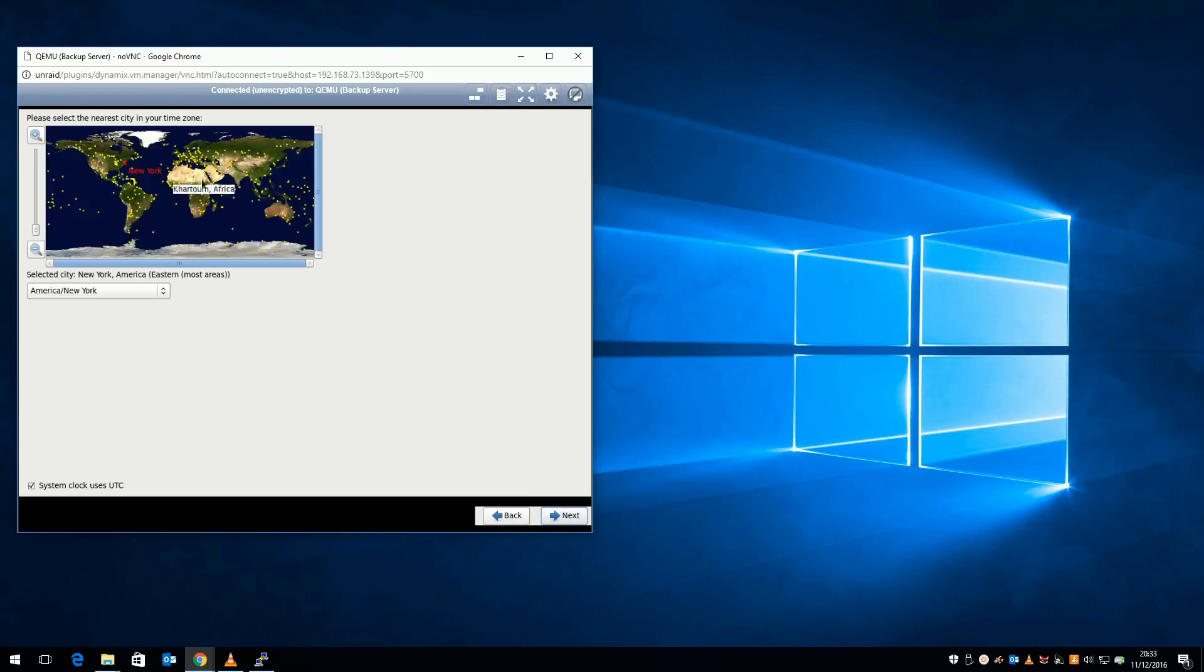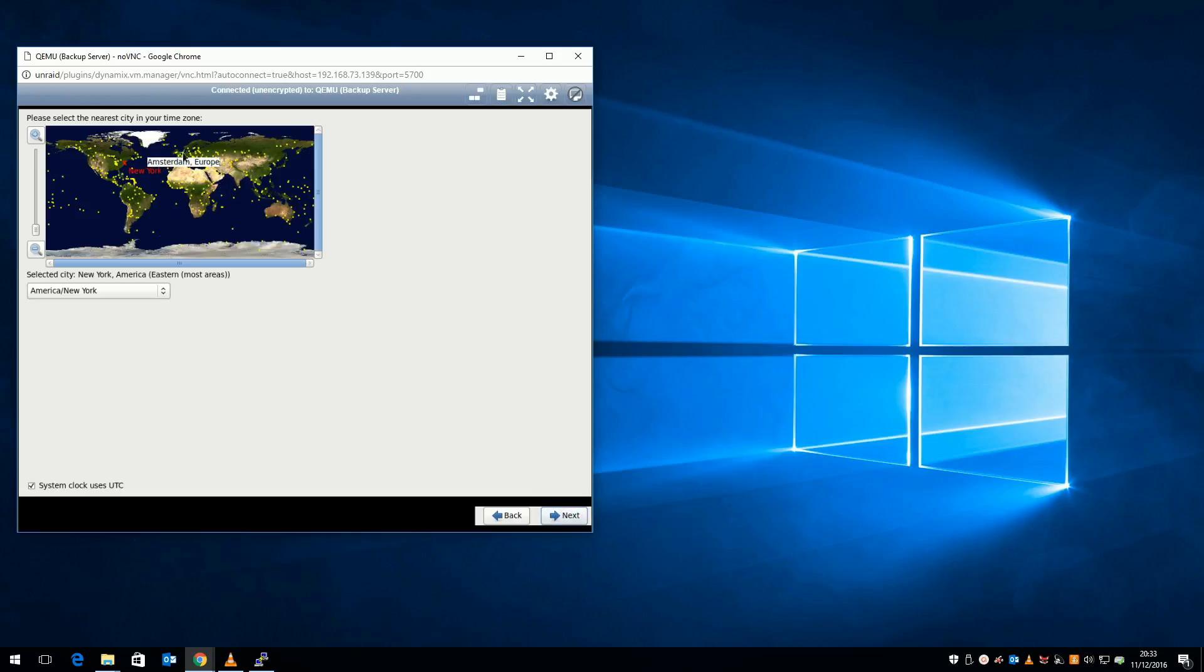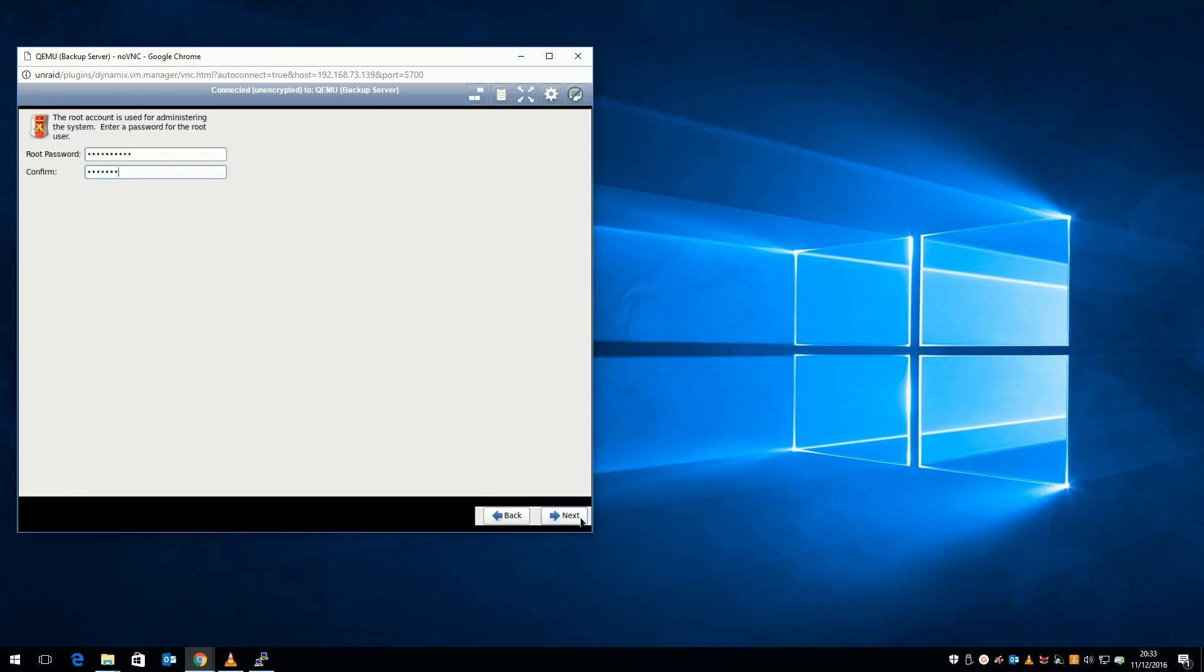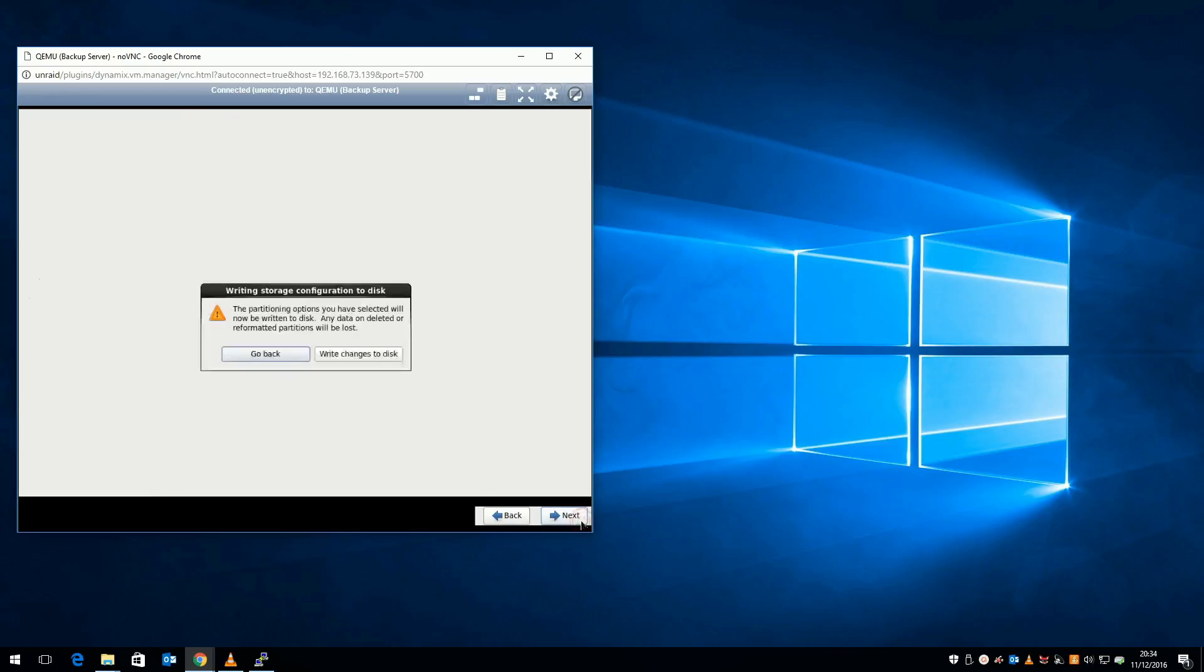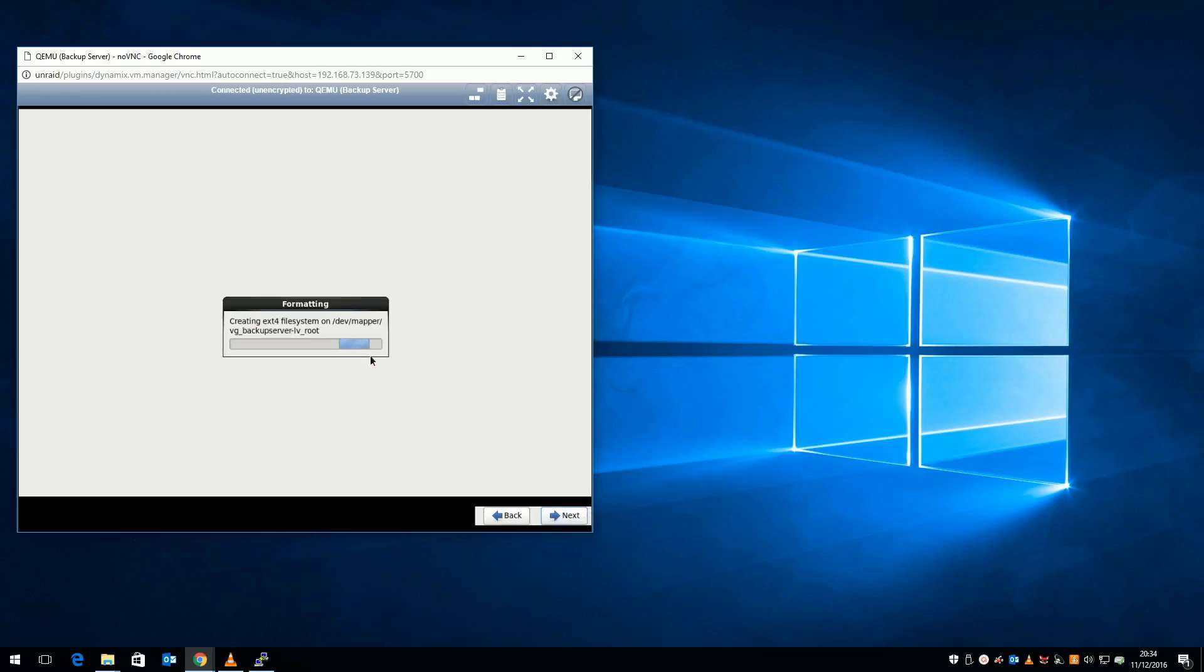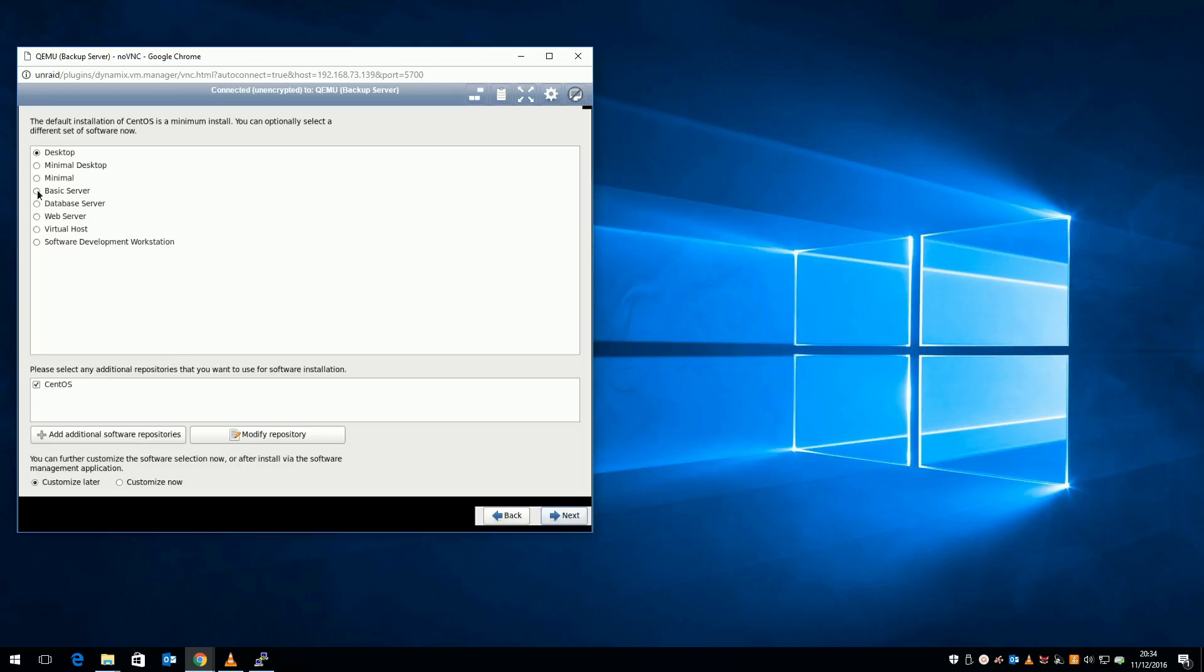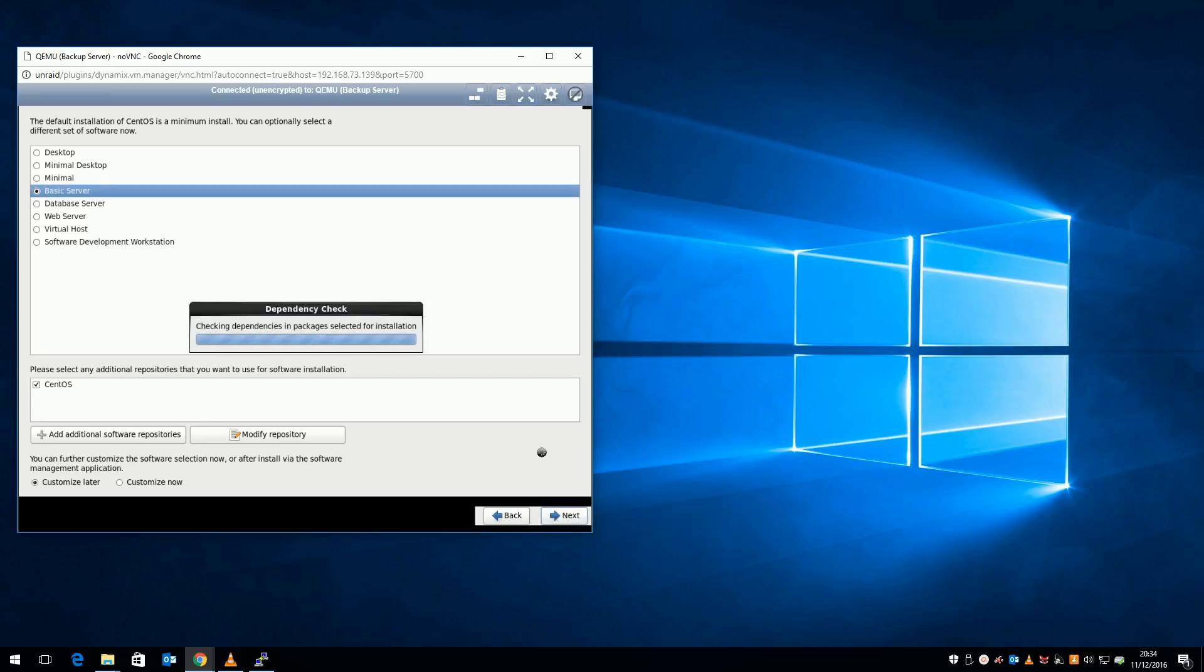Set your time zone. Give your server a secure root password. Replace the file systems. And finally write the changes to disk. I'm going with a basic server as everything else I want can be installed afterwards. At this point, sit back and wait for the packages to download.